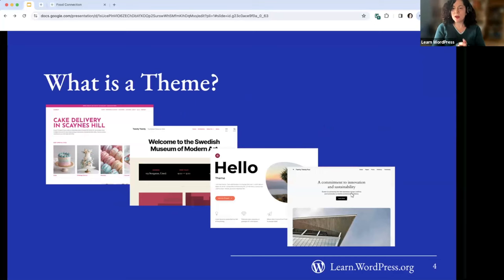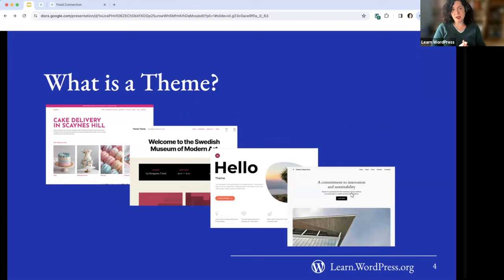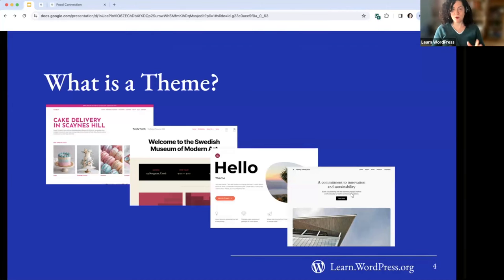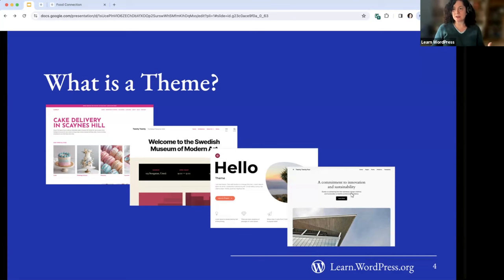We're going to start with: what is a theme? A theme is the underlying framework that defines the overall style and look of your WordPress site. It's crucial because all WordPress sites must have an active theme. Sometimes people say they want a blank slate and ask if they can remove the theme — the answer is no.